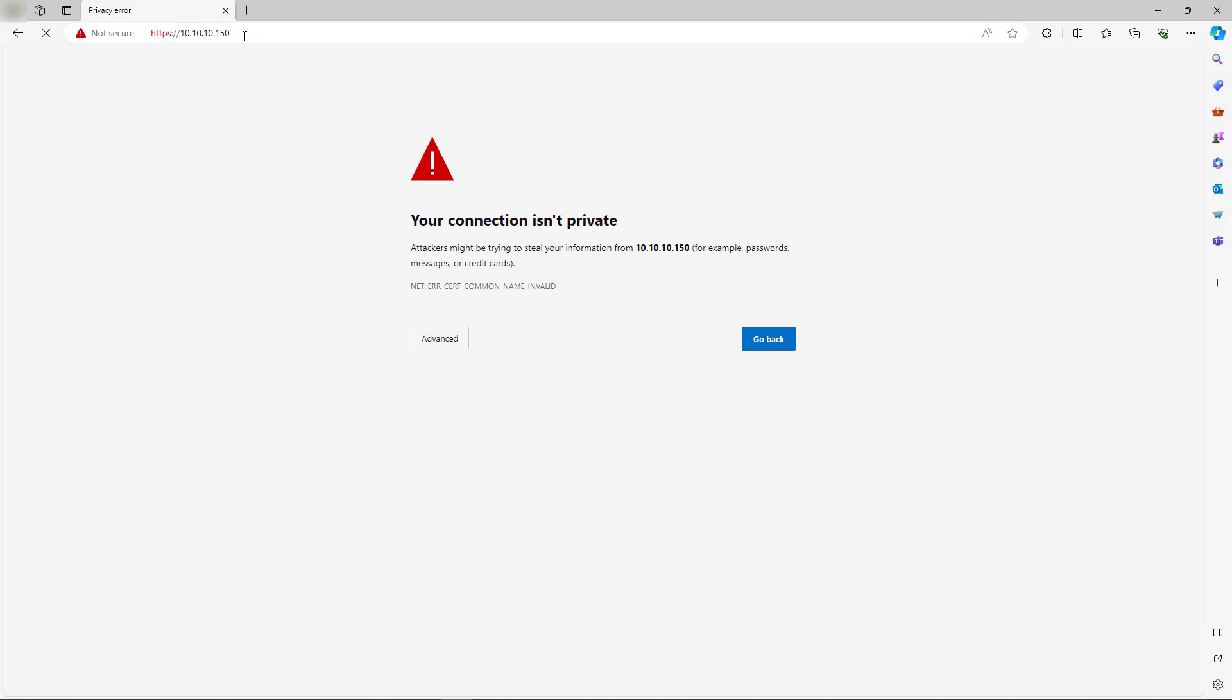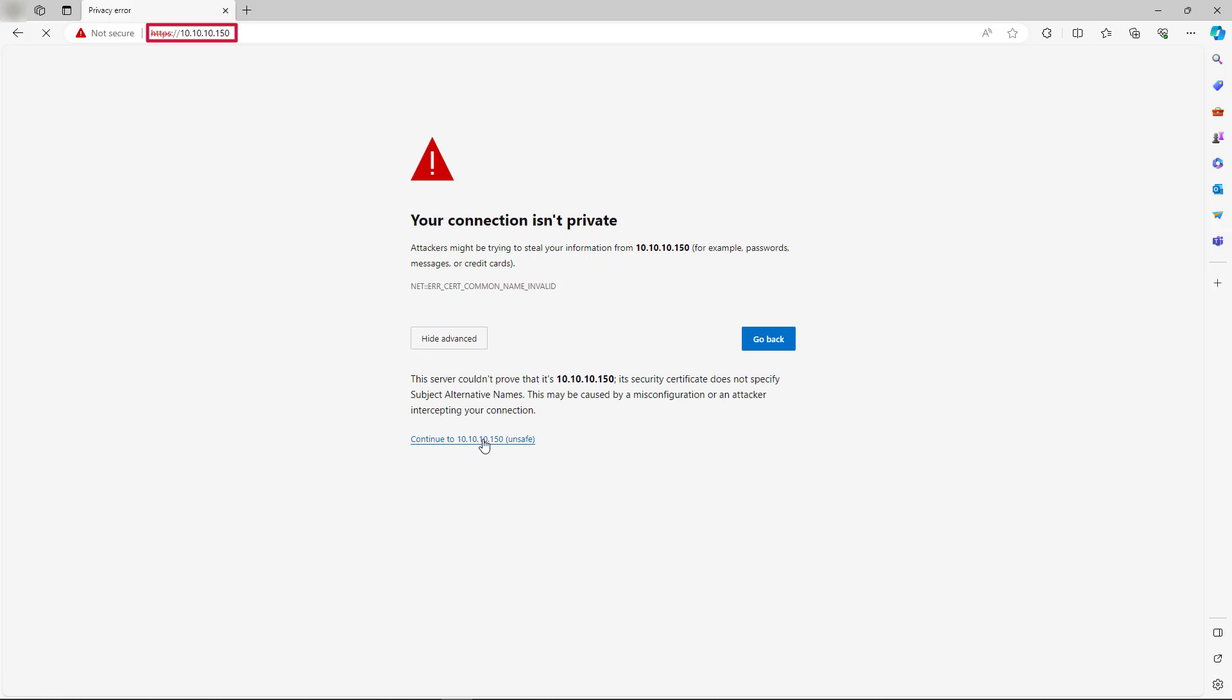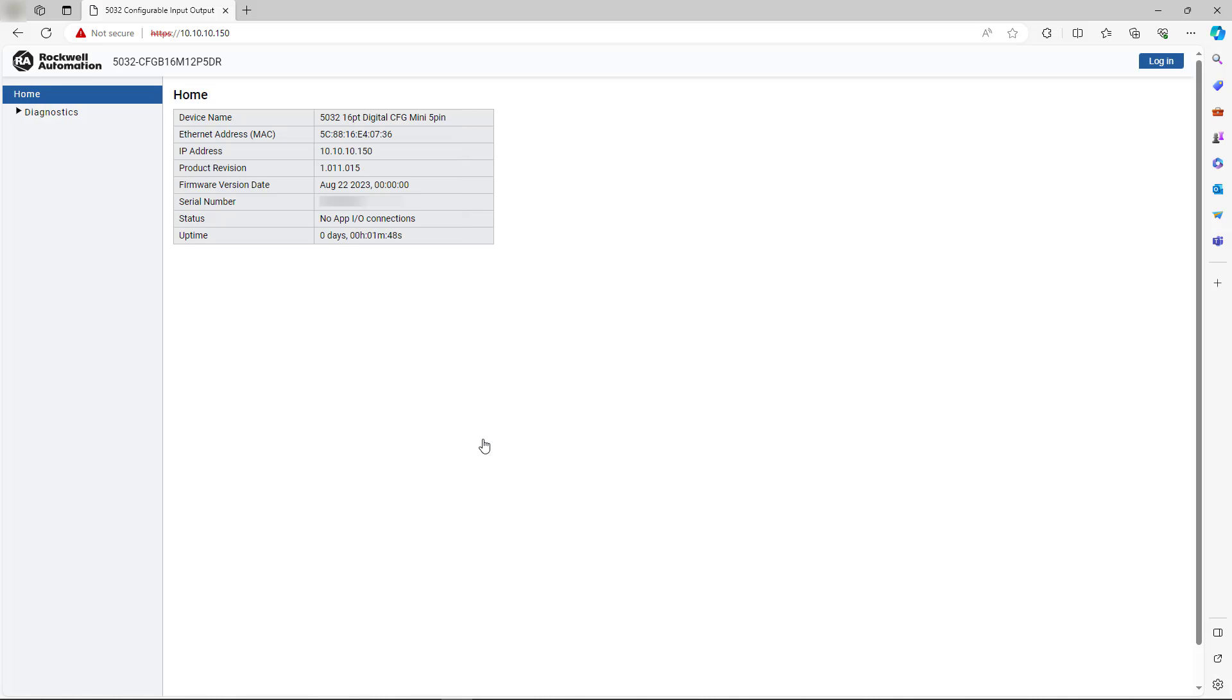Now when entering the new IP address into the web browser, you can see it is trying to connect to the module. Accept the warning to proceed to the module web server via the new IP address. Observe that you are viewing the web server of the module's new IP address.